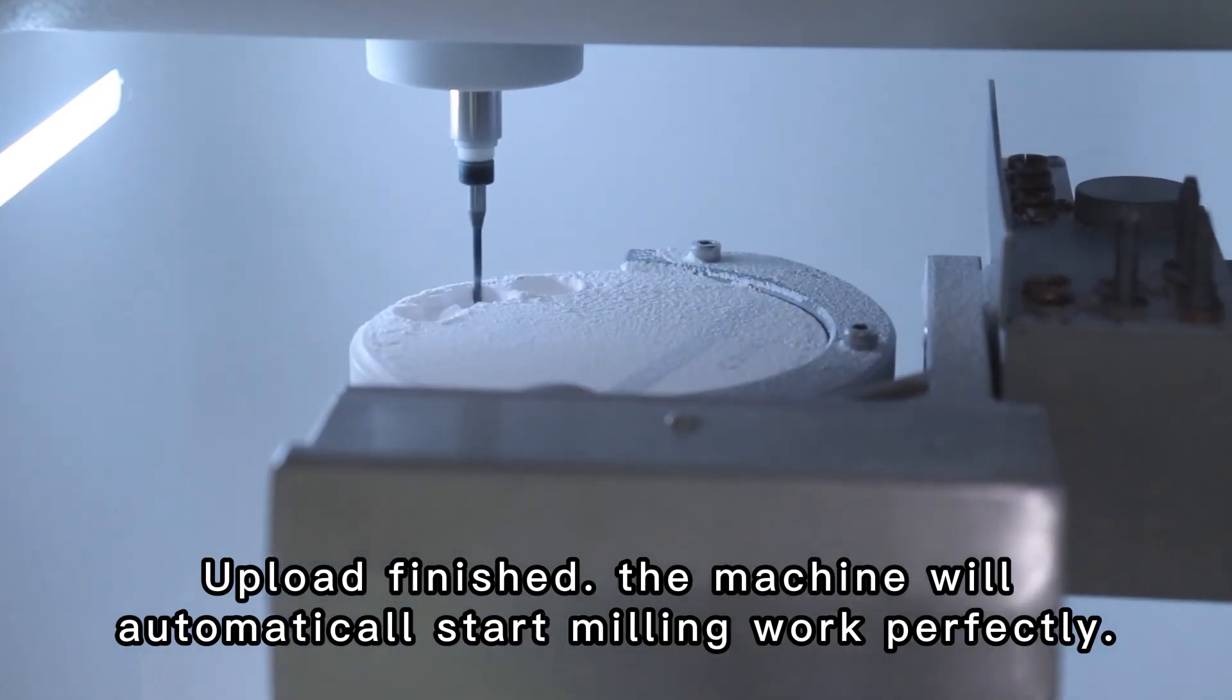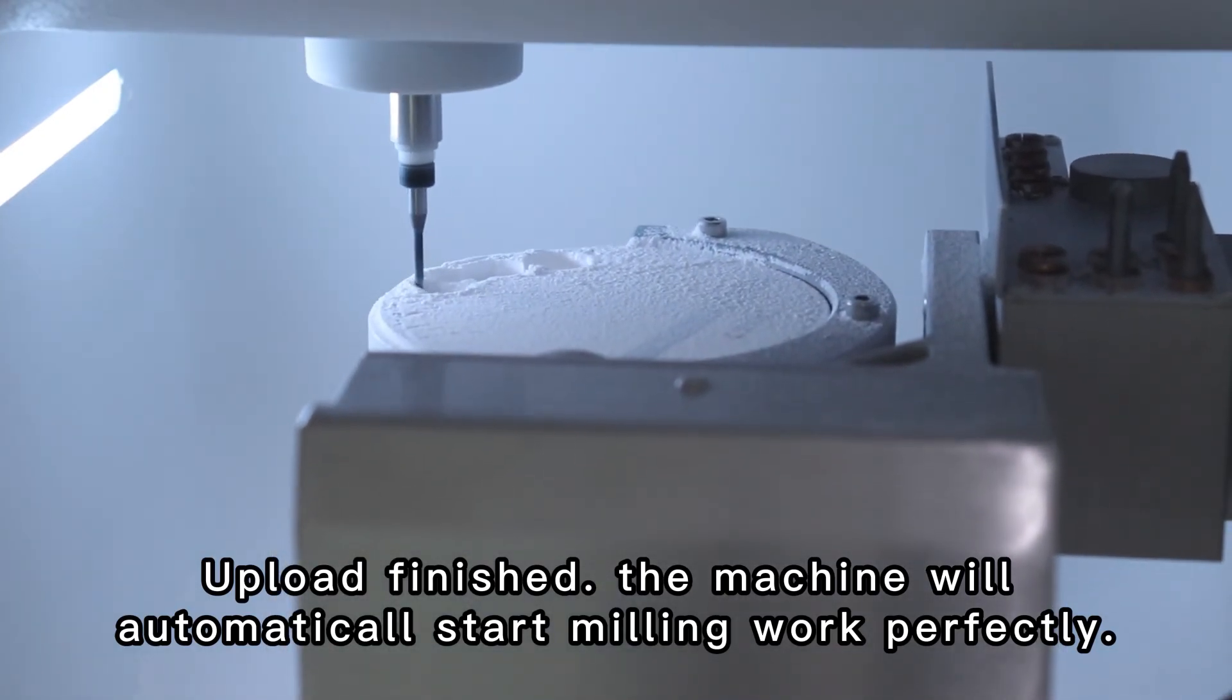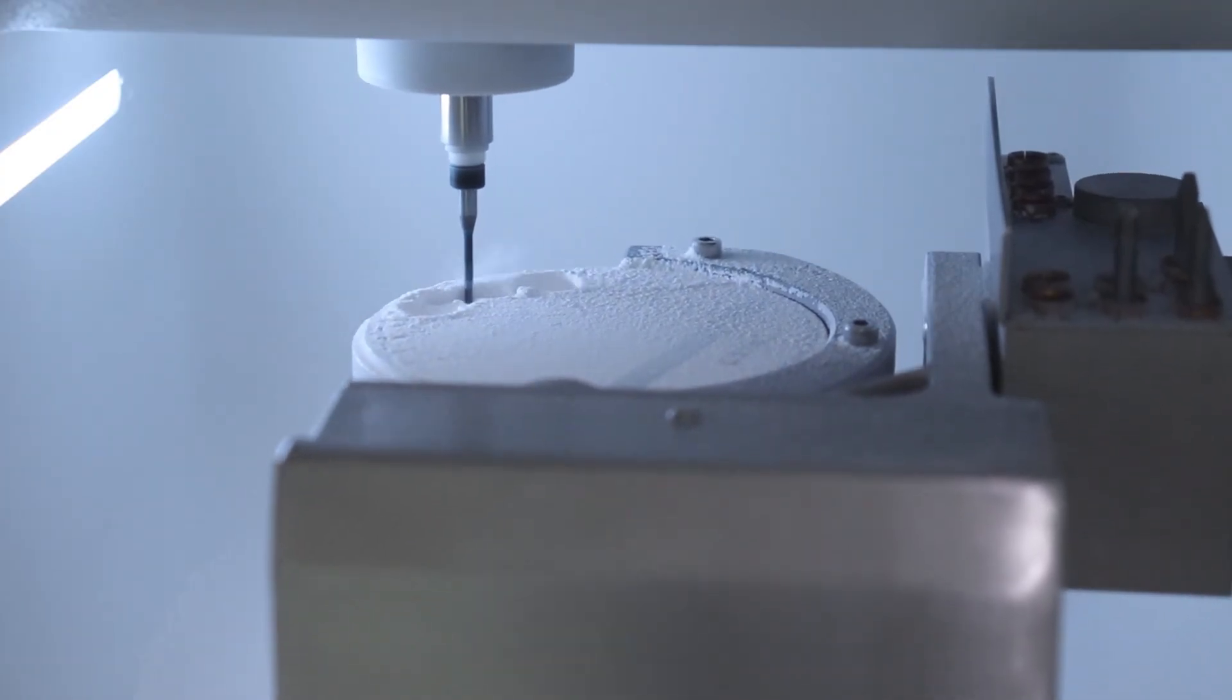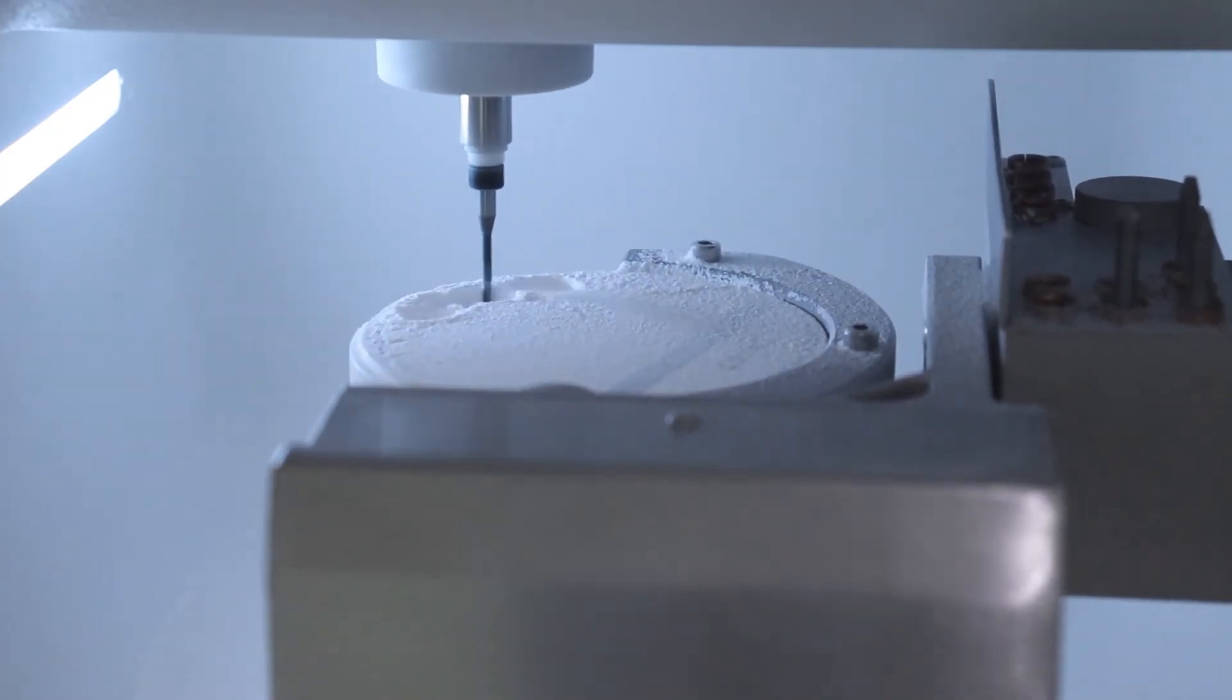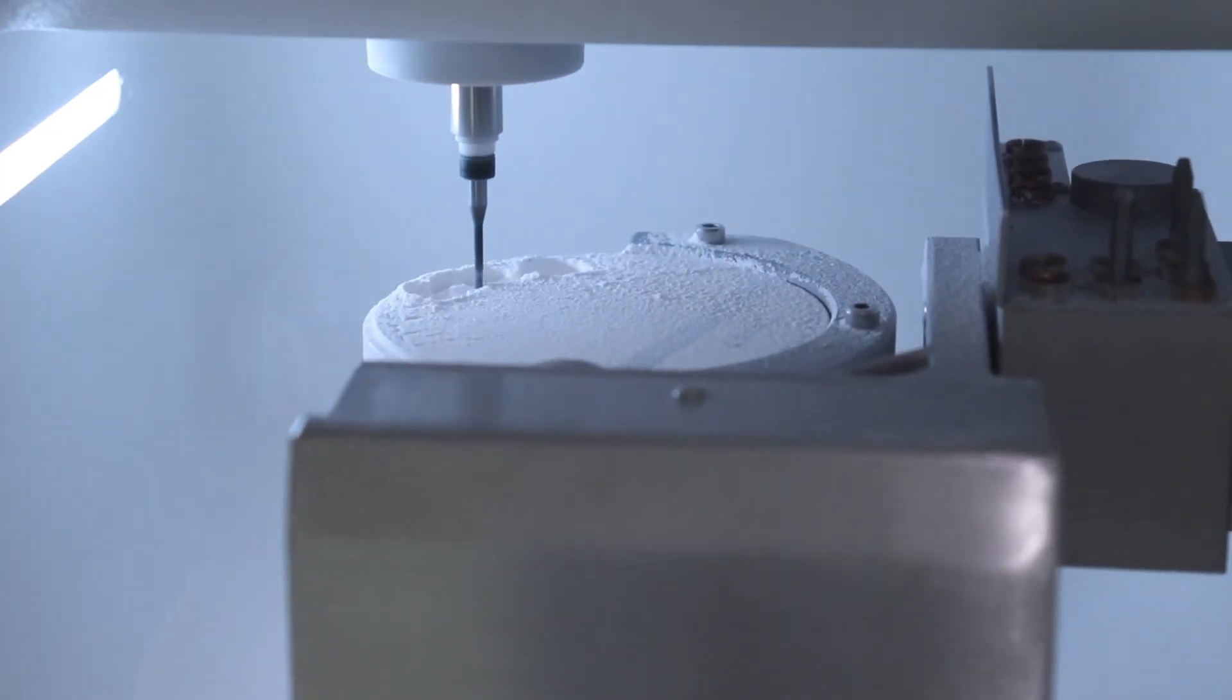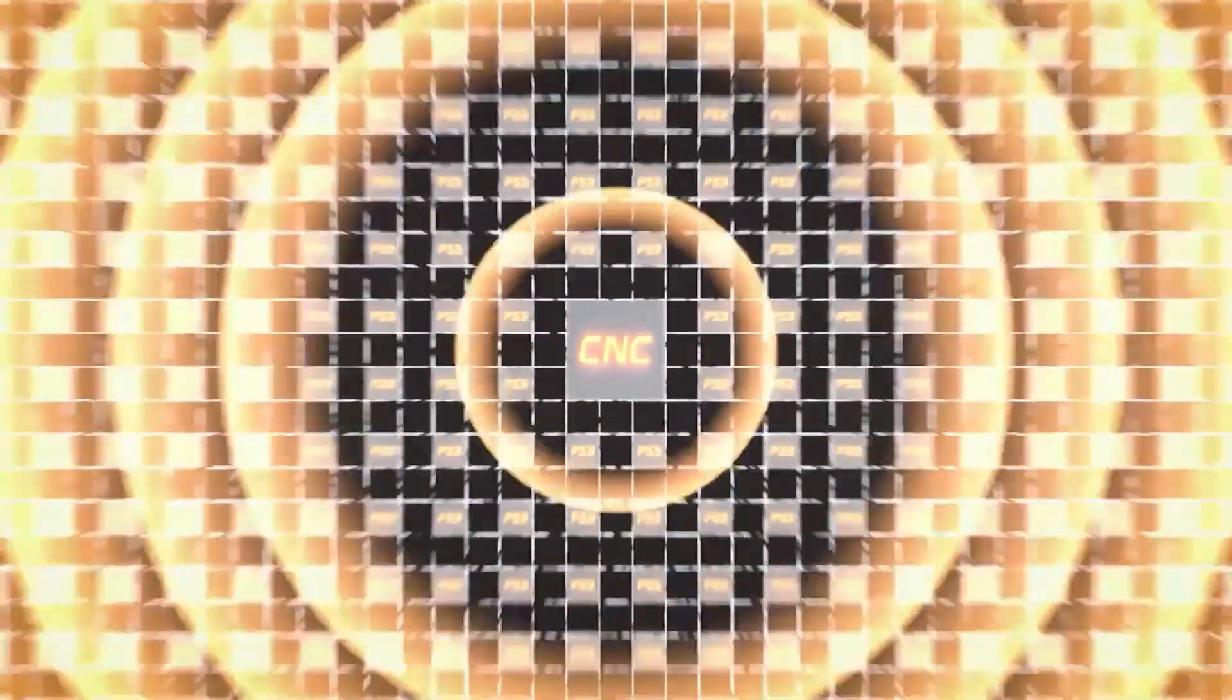The machine will automatically start milling work perfectly. Thanks for your patience.